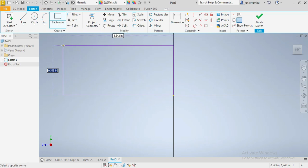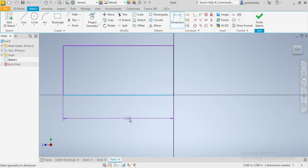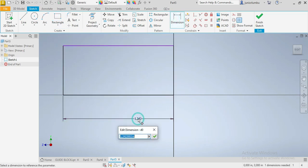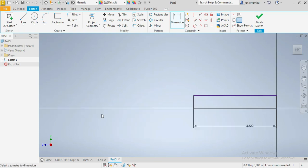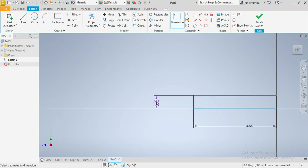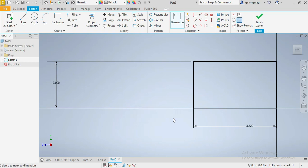This rectangle here is 3.62 long and 2 inches high.